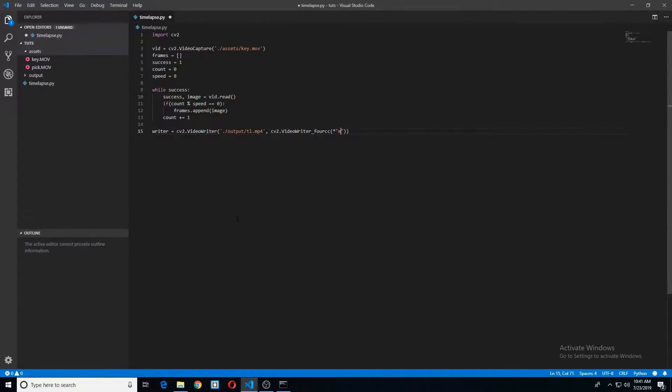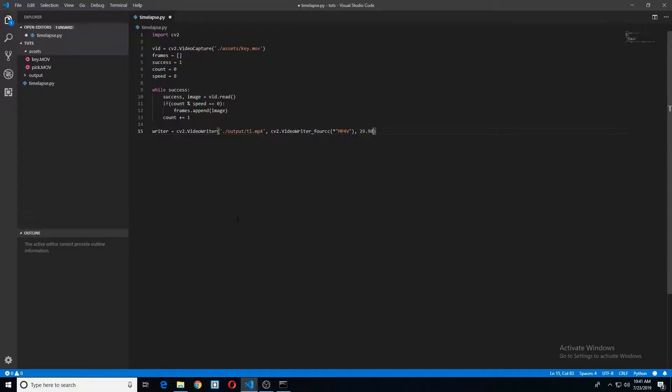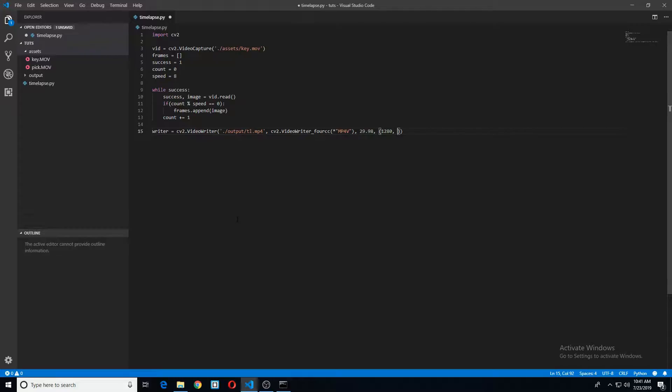MP4V. Next is our frame rate. So mine is 29.98. Yours could be 30 or 60. It just depends on your video. Same thing with this tuple we create. This is the resolution of the video I'm giving it. This could be different for your video, of course.